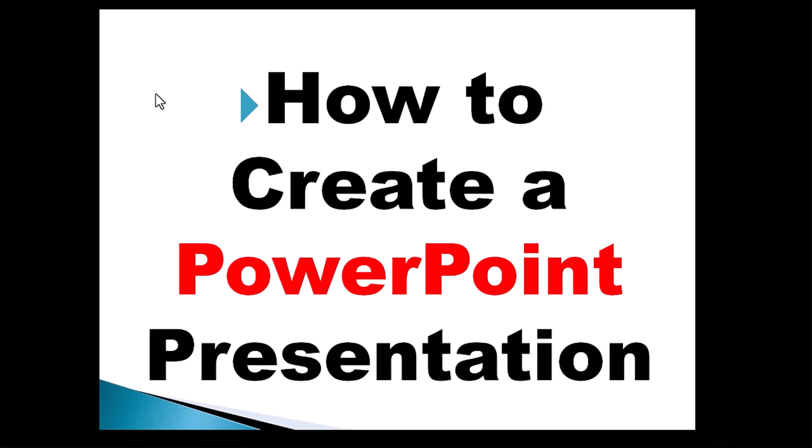Today I will show you how to make a great PowerPoint presentation easily. Let's start.